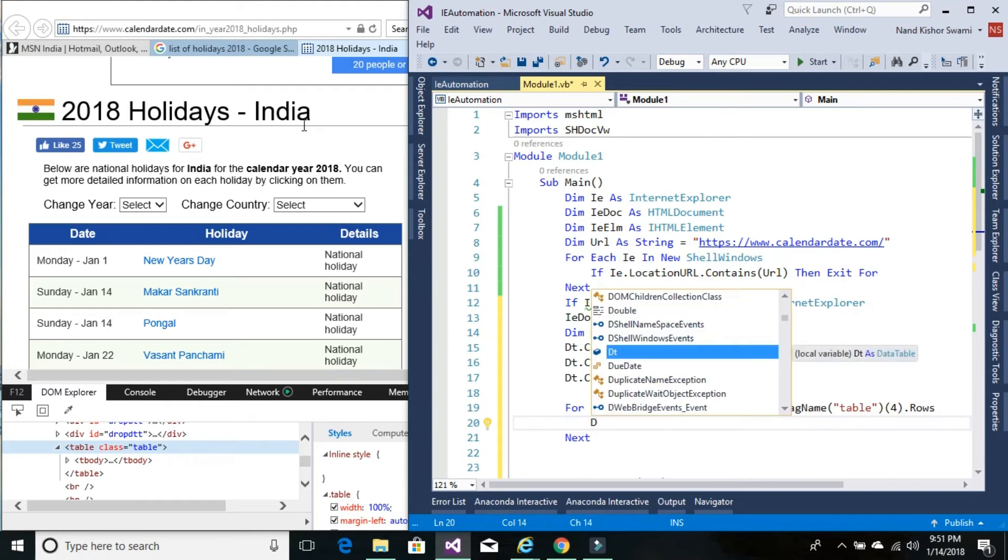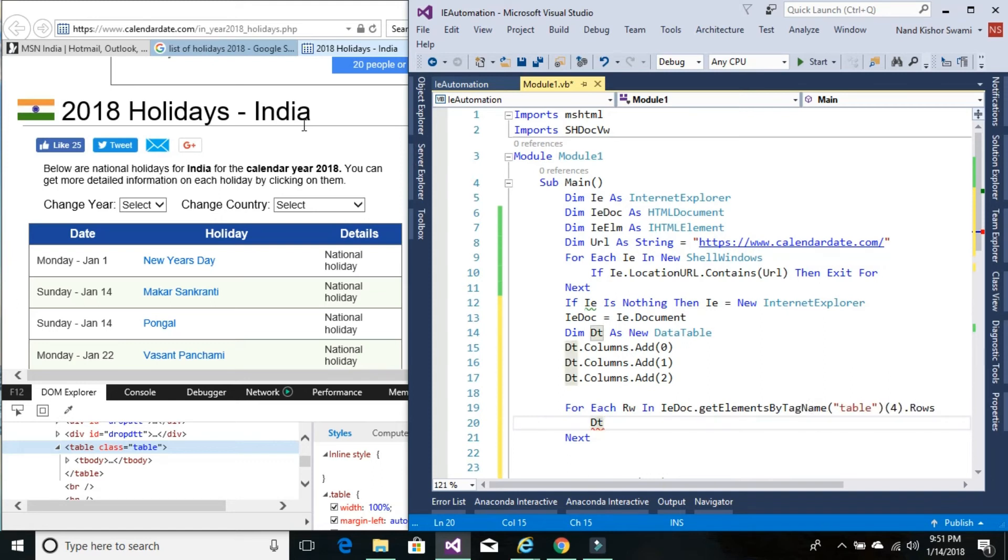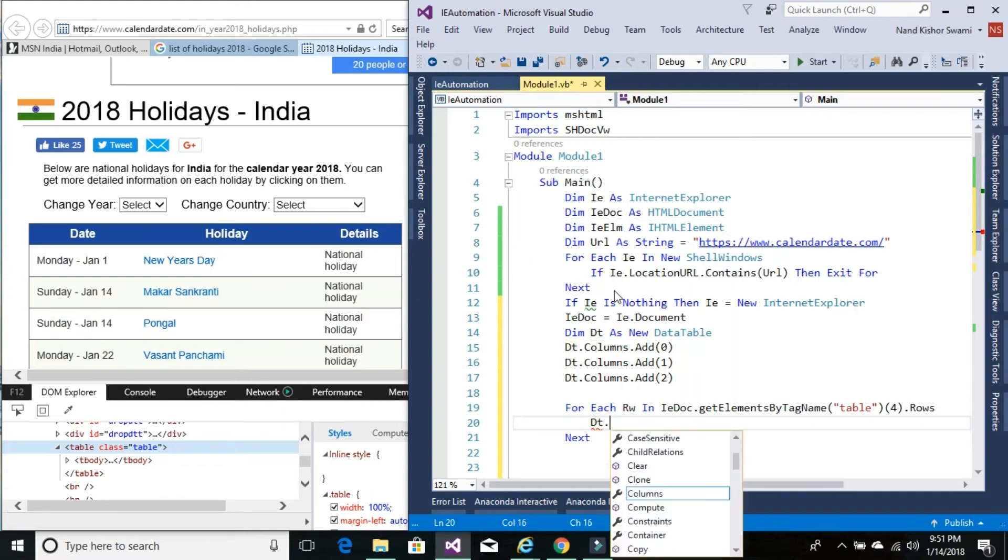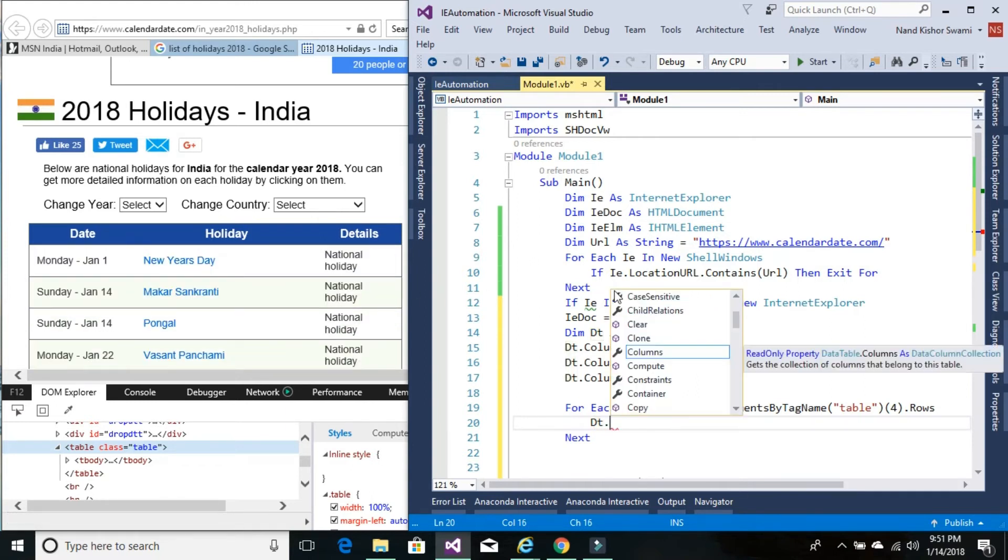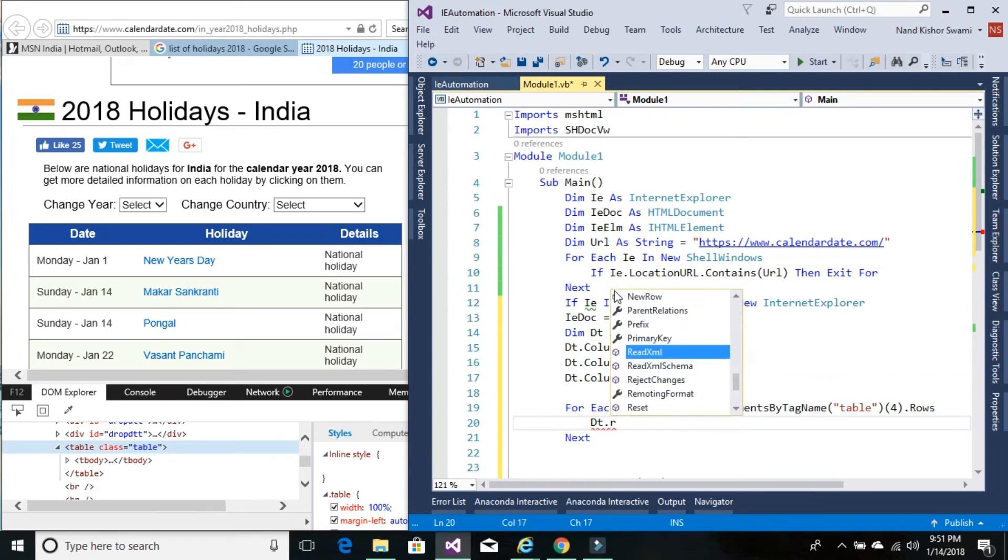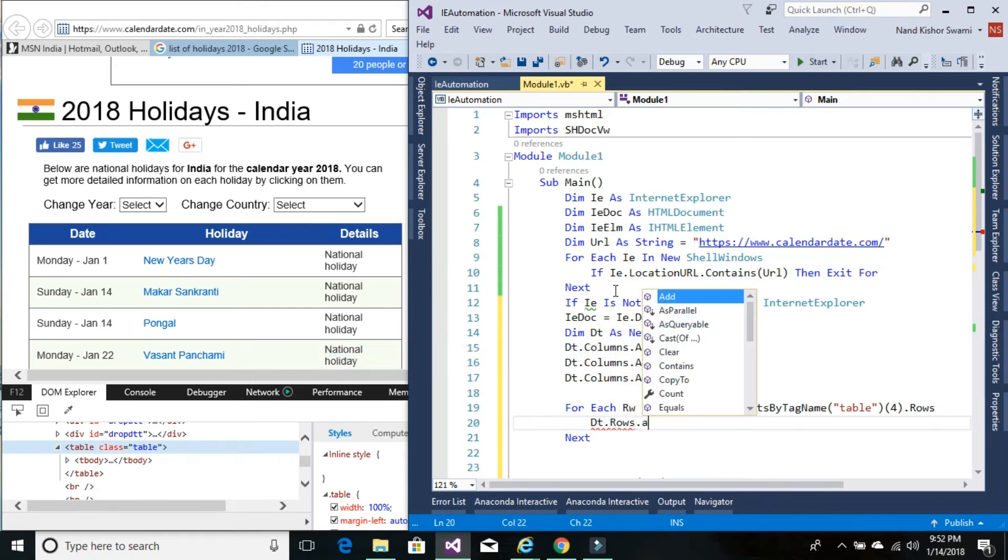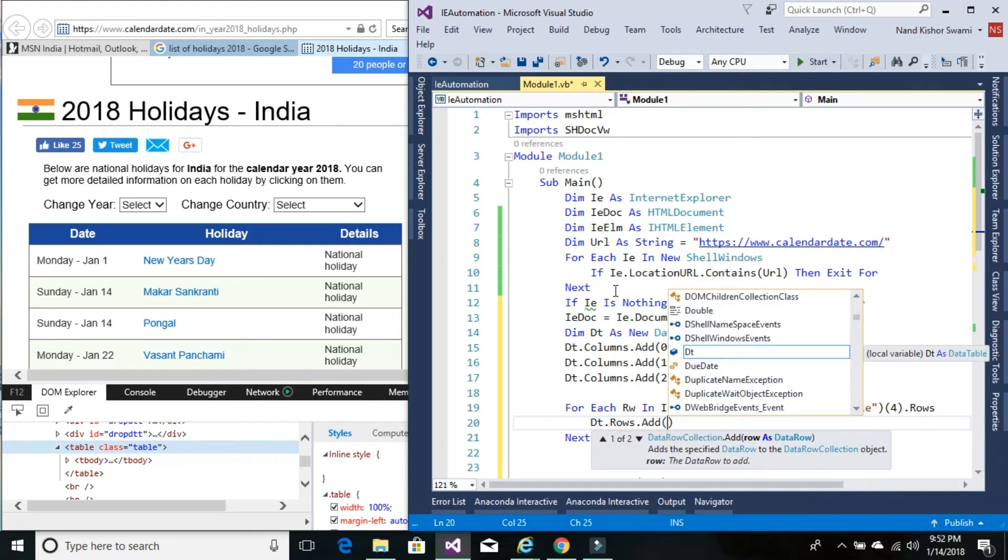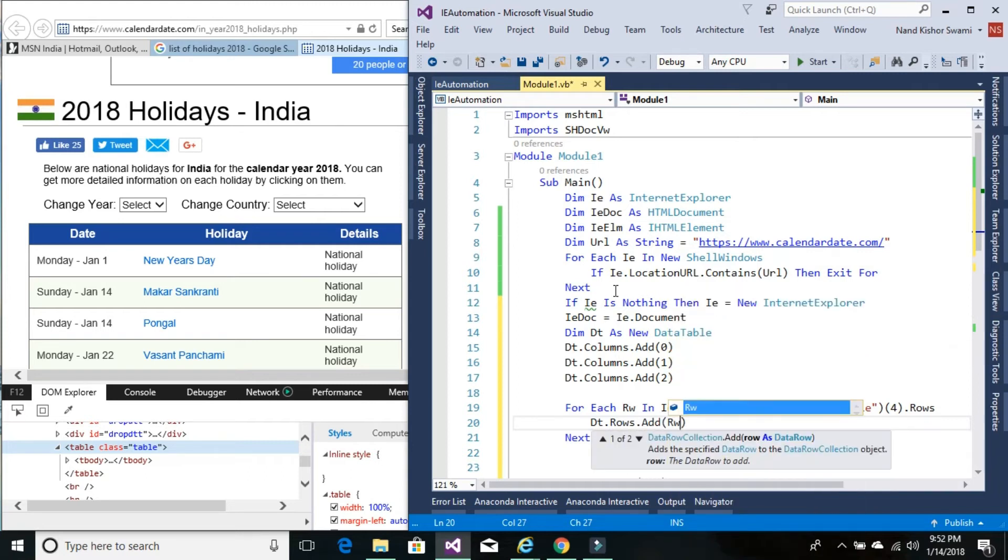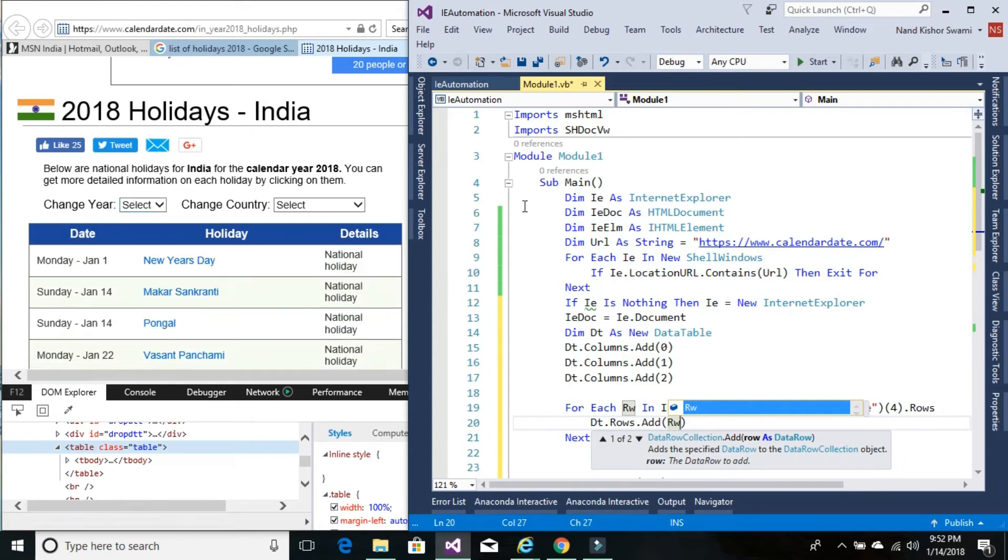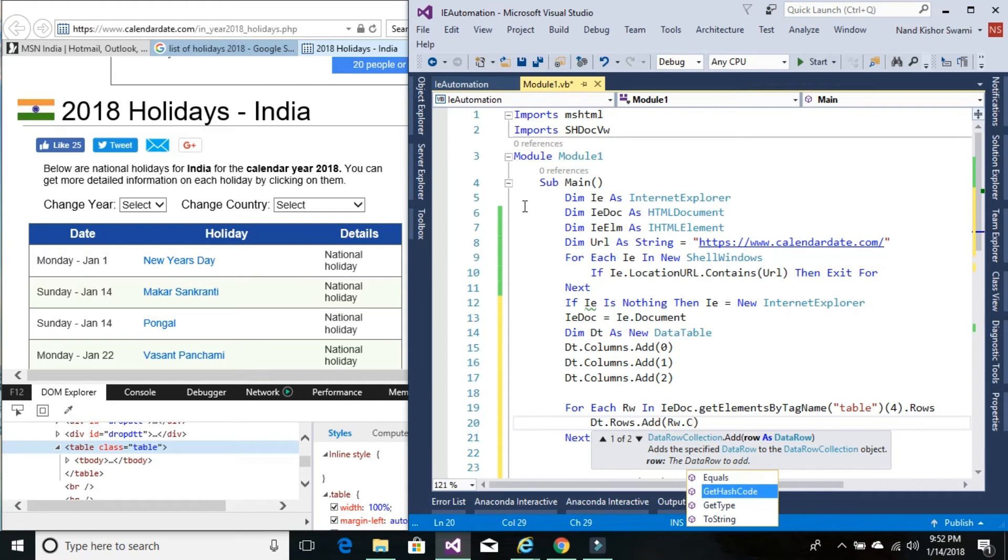Our next step is to add each row into our data table. We've already added three columns since this table contains three columns. Add a row like dt.rows.add, where rw would be a complete row of this table containing three cells, so rw.cells...